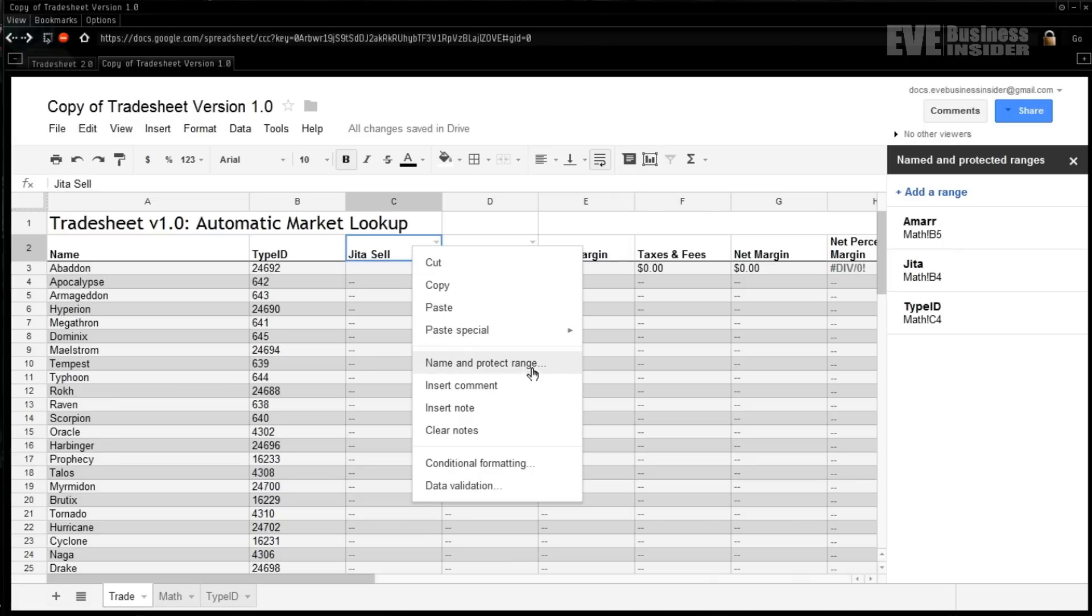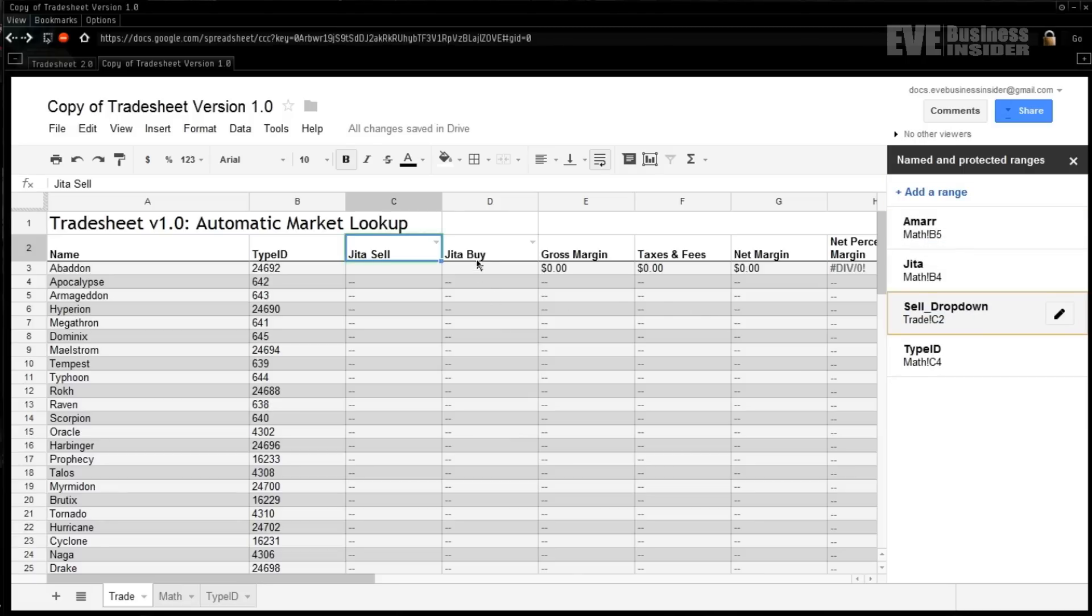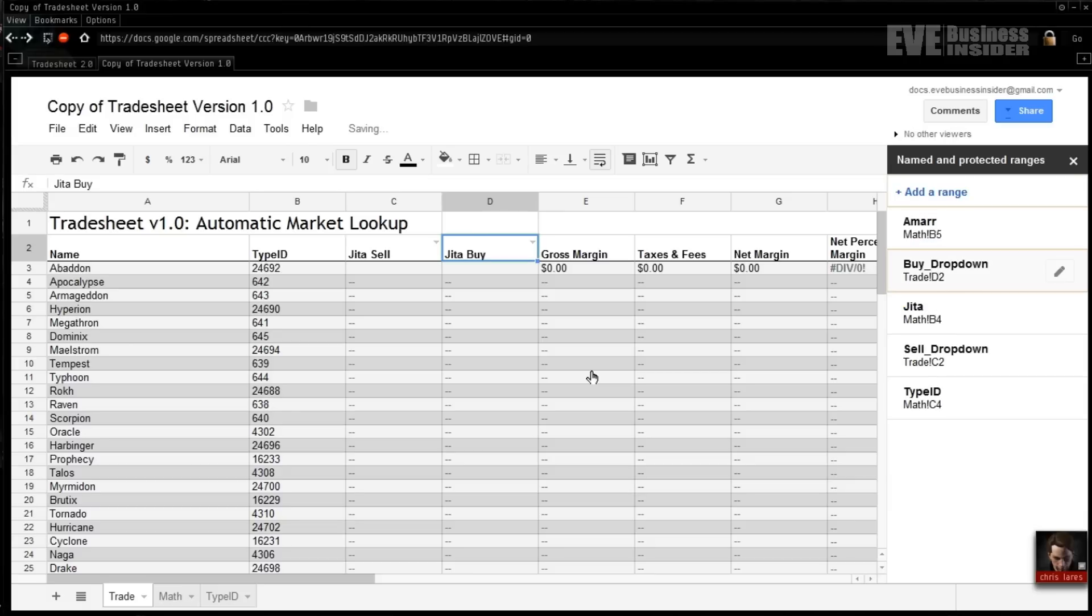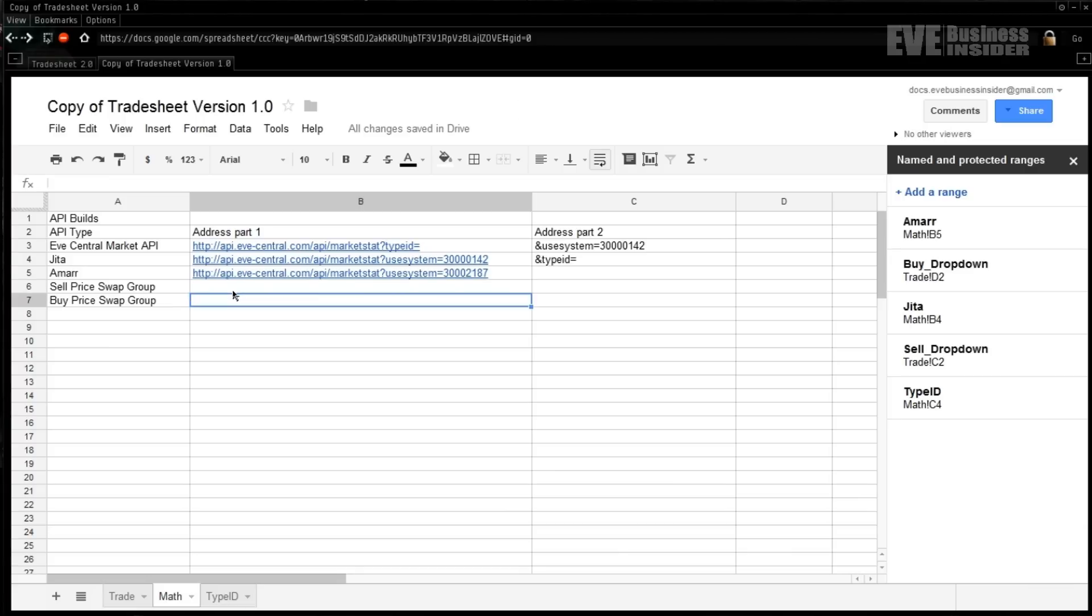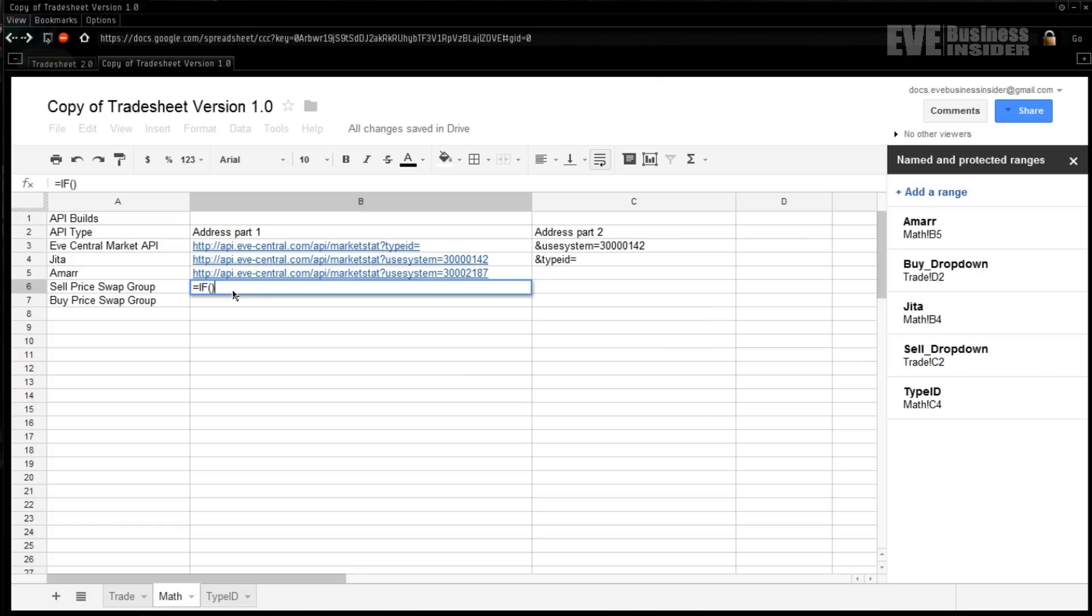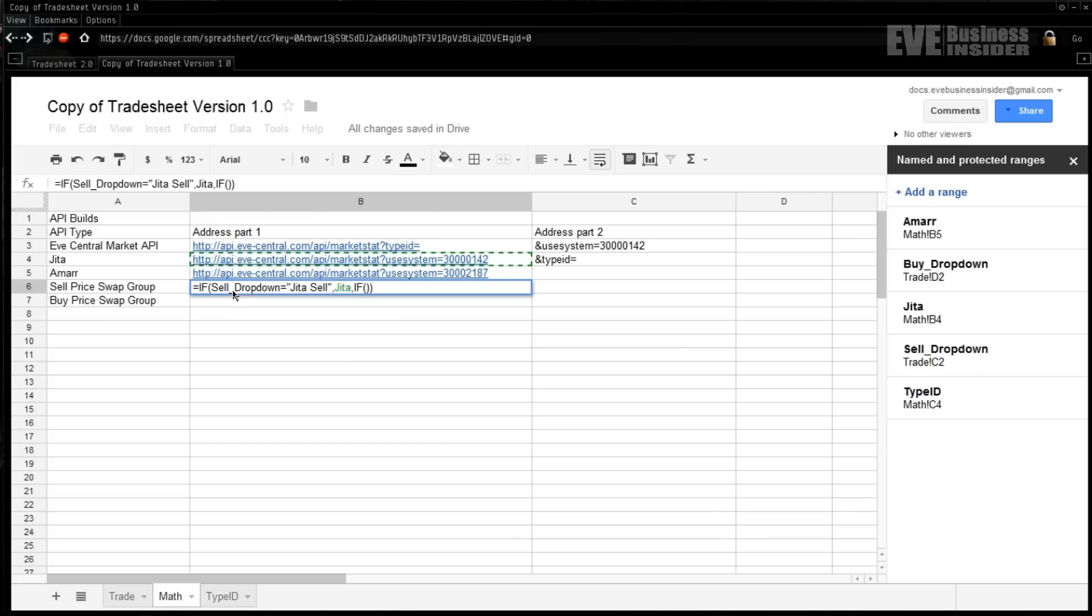Then we're going to name and protect these as well. This one is going to be called the sell dropdown, and then we'll label this other one the buy dropdown. Now we can reference these from back over here. So in our sell group, what we need to have in this center column here is a little bit of math. It's going to be an IF command. Equals IF. We have test value, then value, otherwise value. So we're going to do IF sell_dropdown equals the string, and the string you want is Jita sell. If it equals Jita sell, comma, then value is going to be Jita. This is referencing the cell that we named just above there, Jita. And if it's not going to be that, then we want a second IF command.